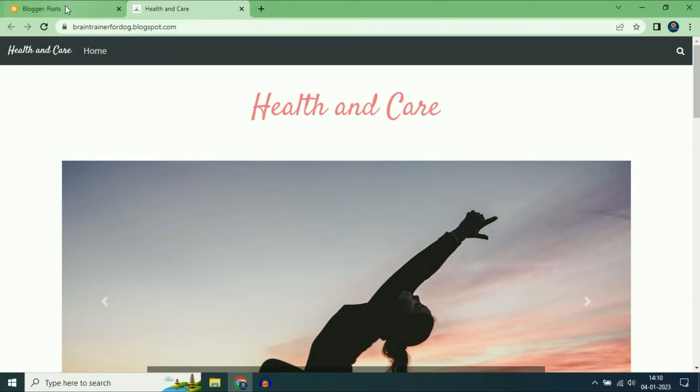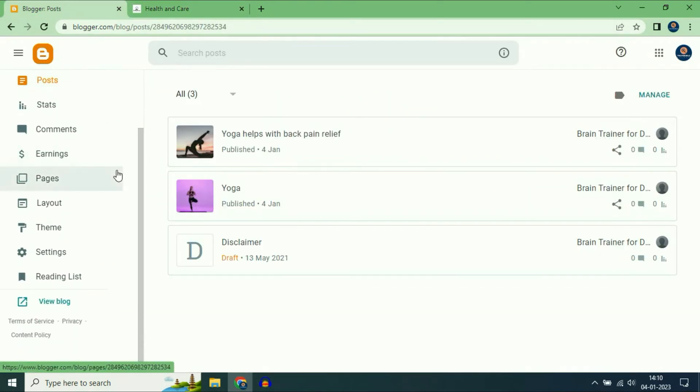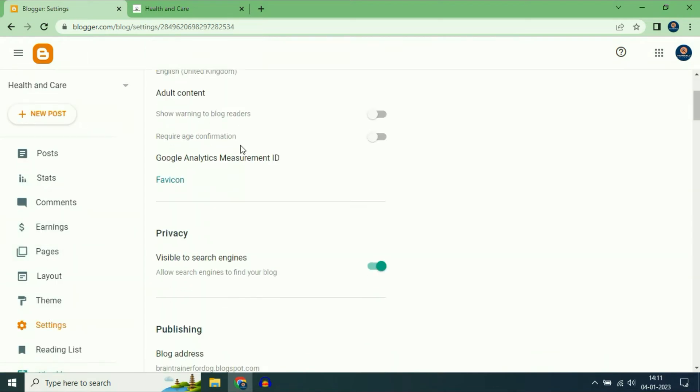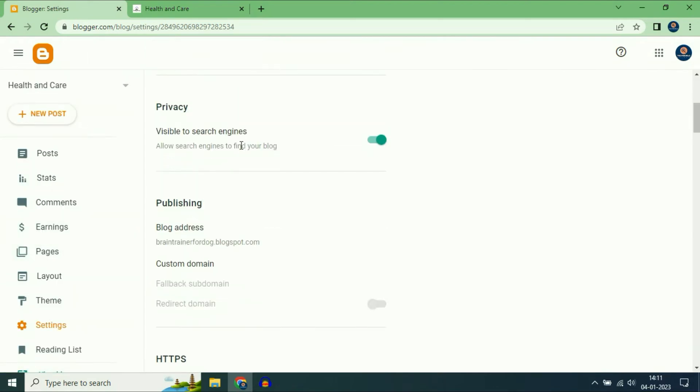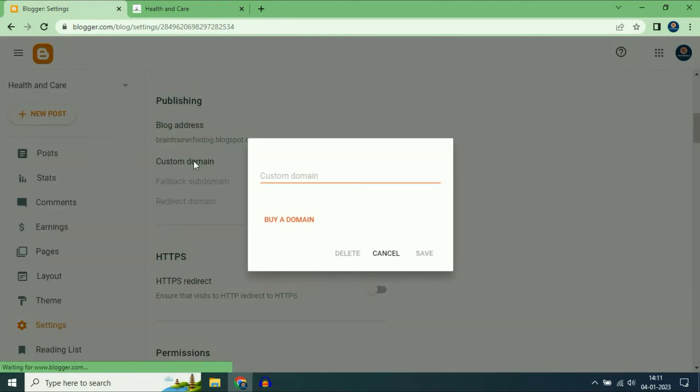So first open your Blogger. Then go to this option Settings on the left side. Now scroll down and you will get this option Custom Domain. Now click on this option.